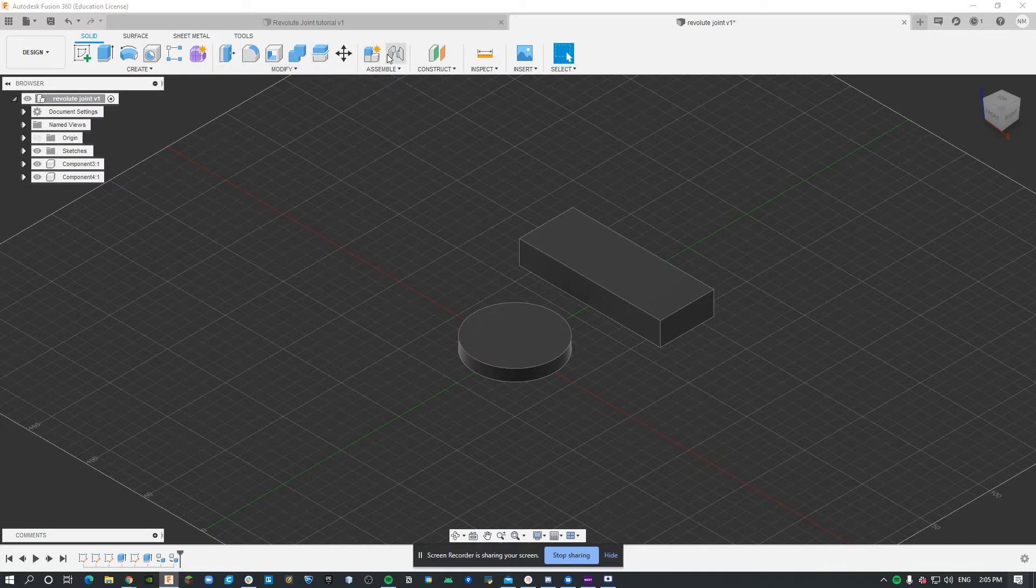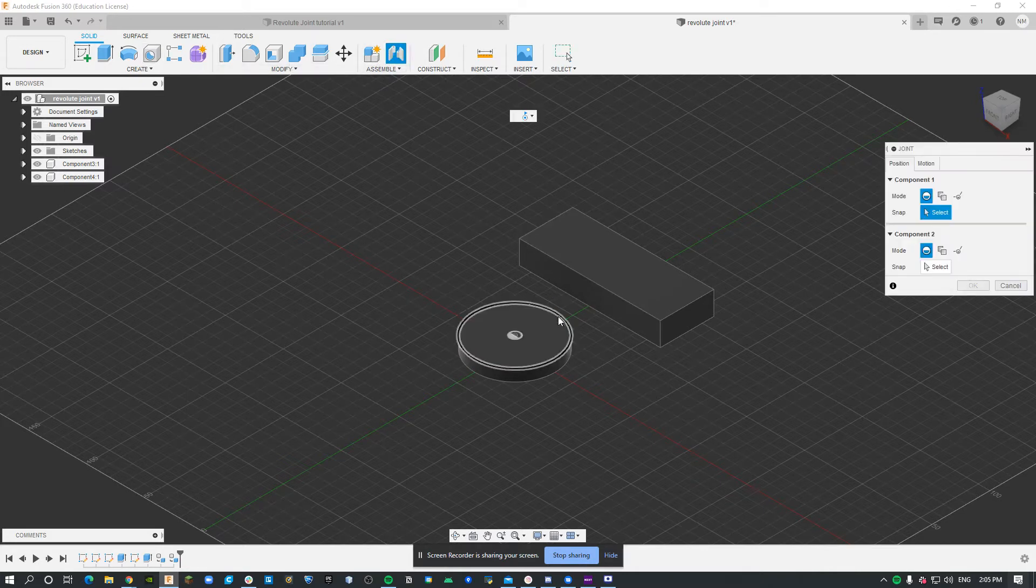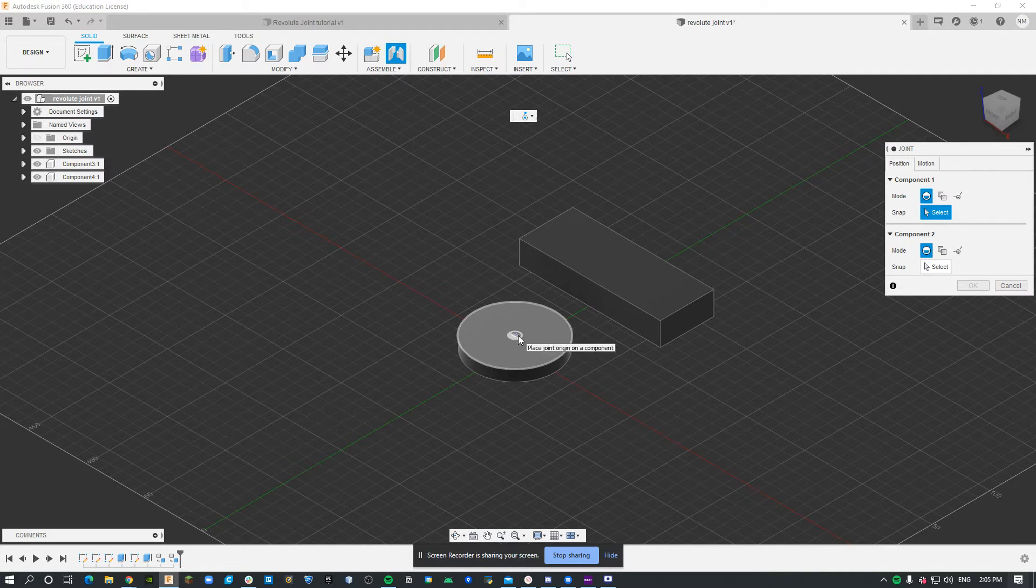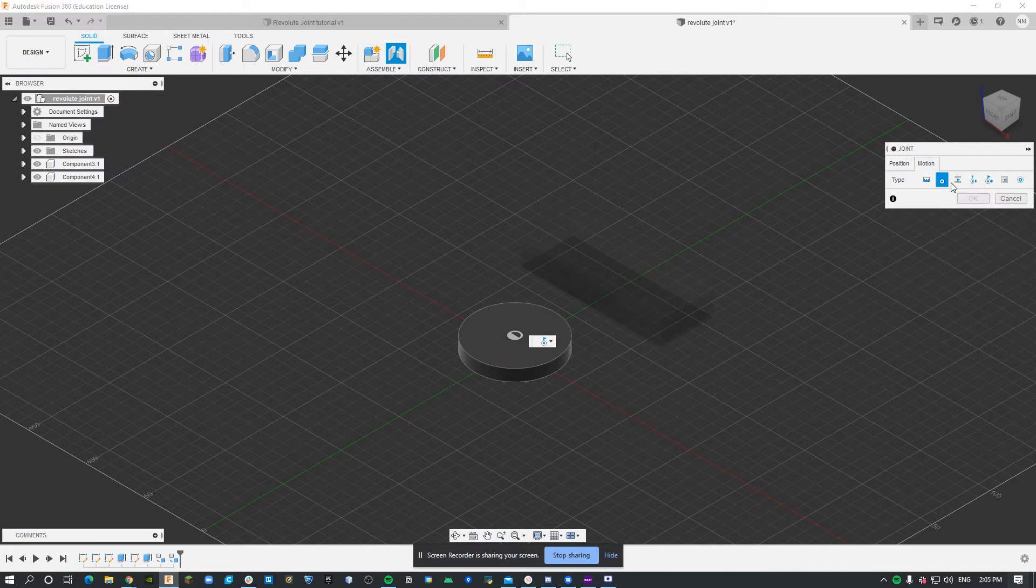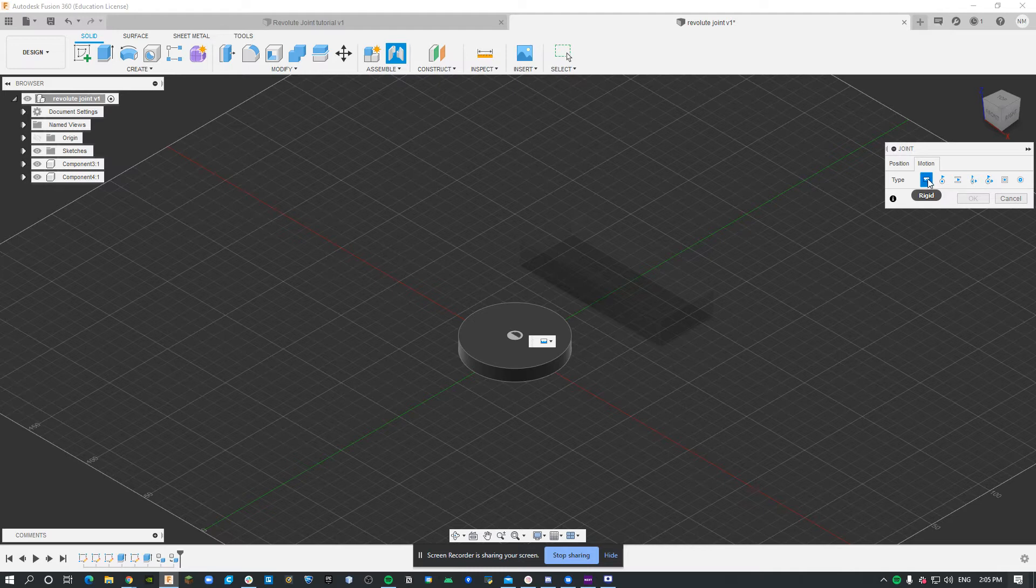Then I'm going to click joint. The first thing I'm going to do, since I want it to rotate around the center of the circle, is click this. Then I'm going to make sure that my motion is set to revolute. Typically by default it's set to rigid, but I want to set it to revolute.